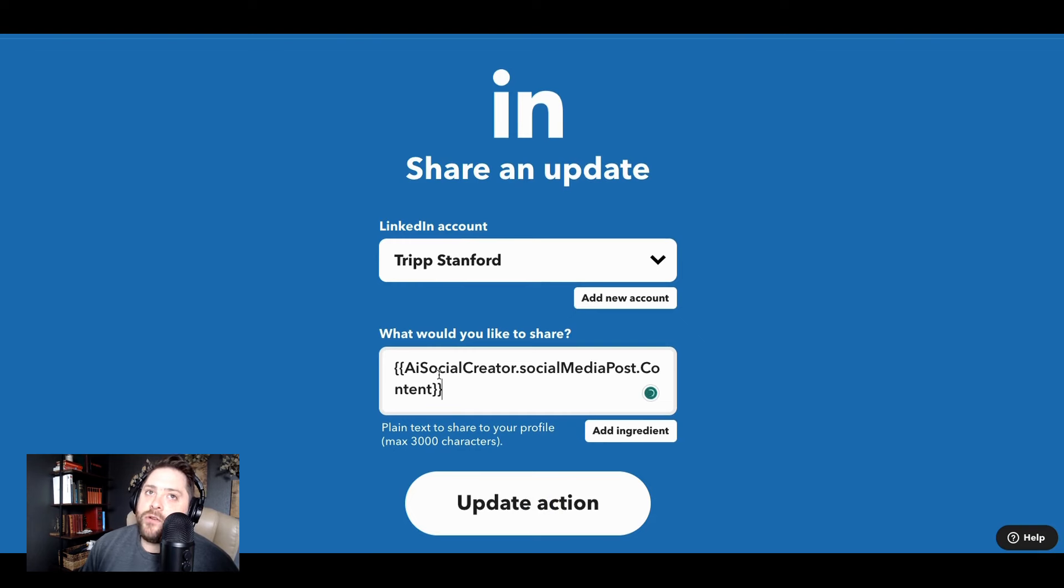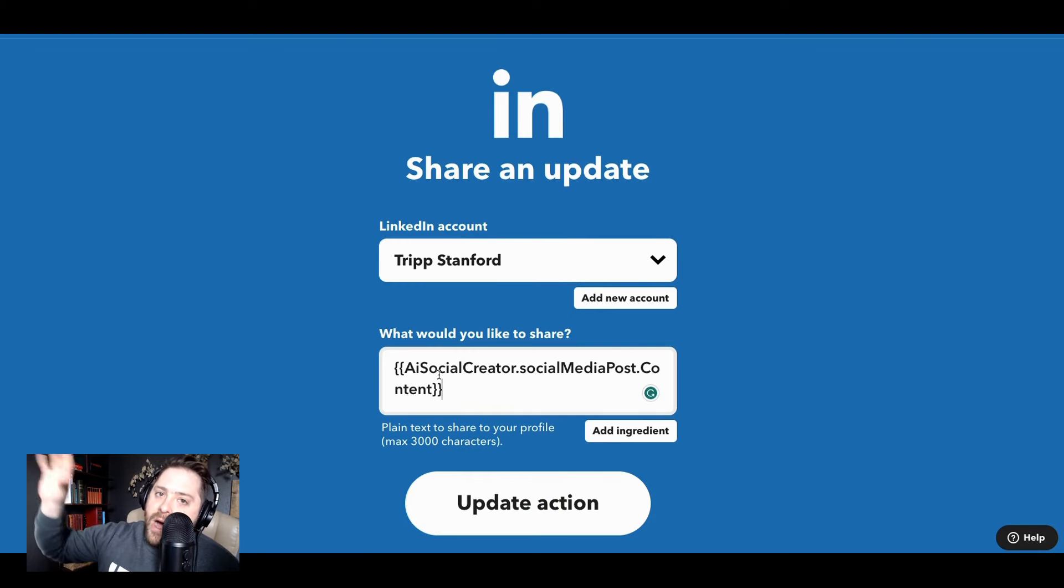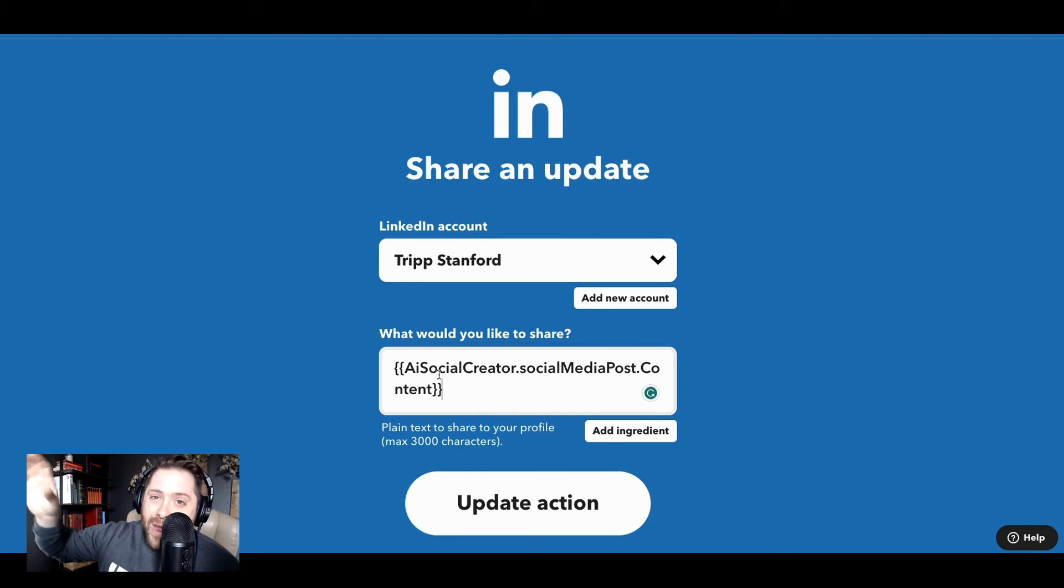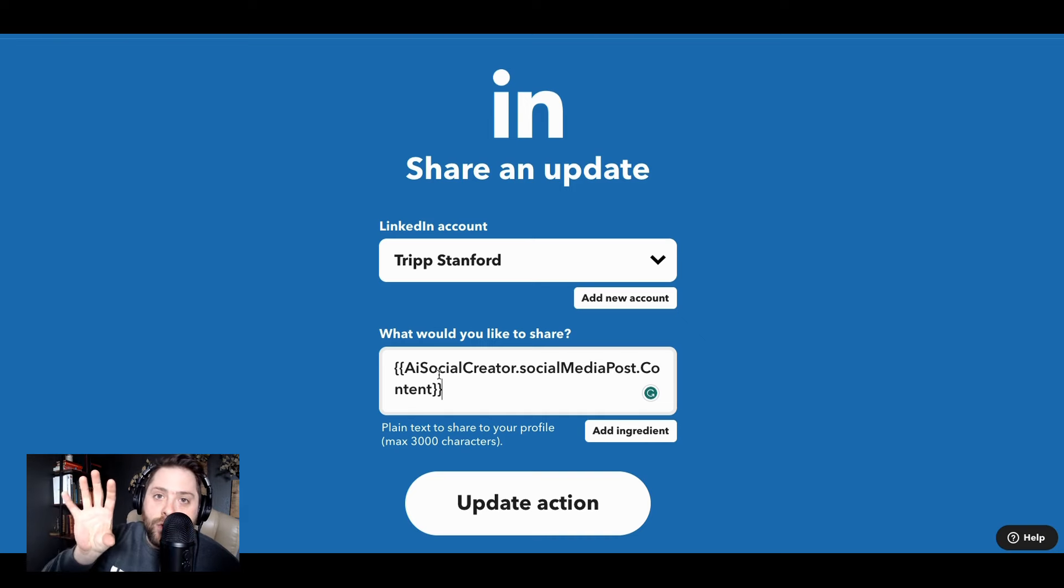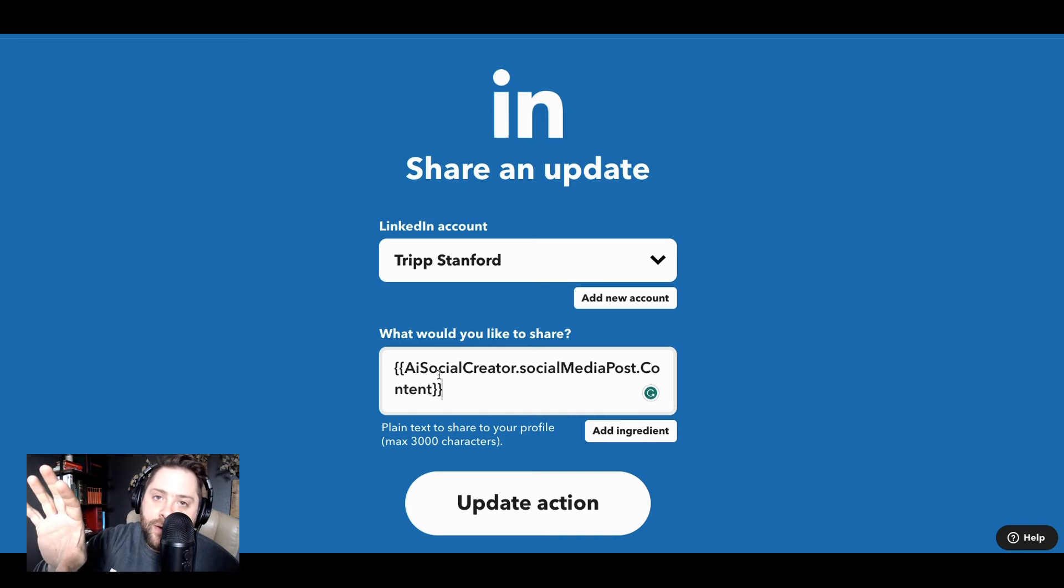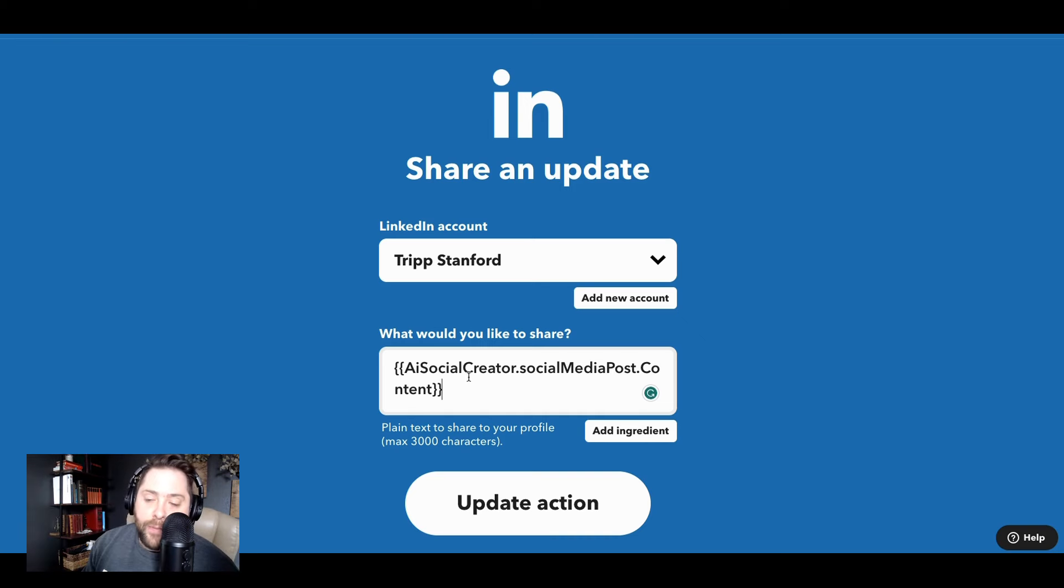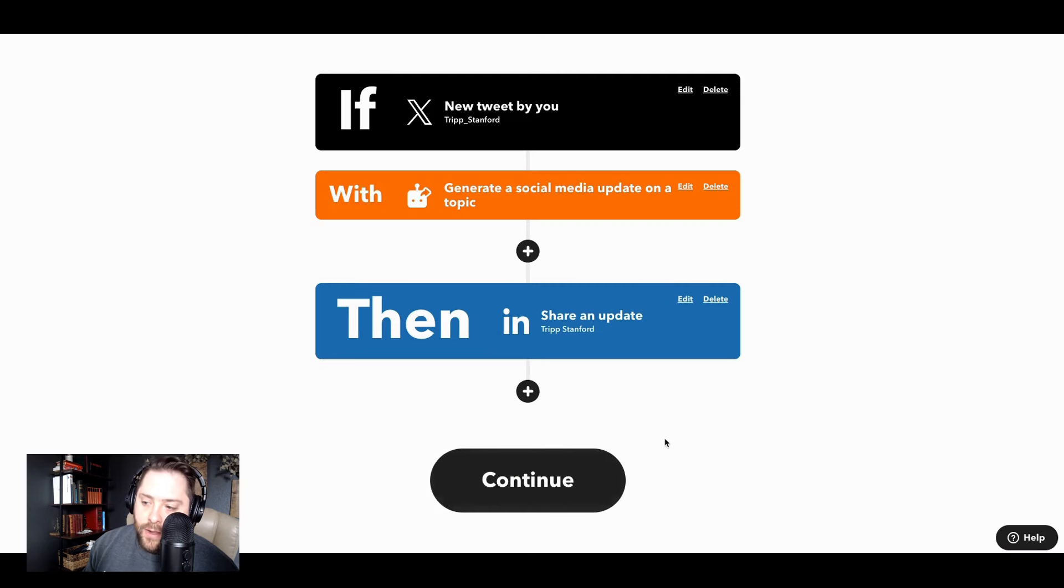And then instead of just automatically sharing the text from Twitter, I'm going to pull the post from the AI social creator. So it's basically whenever I post to Twitter, it's going to augment that tweet and make it sound more like a professional post for LinkedIn. And then it's going to automatically post it to LinkedIn. All right. And that's it.